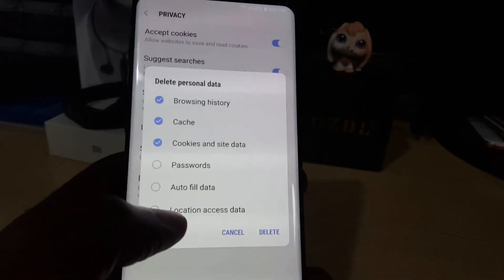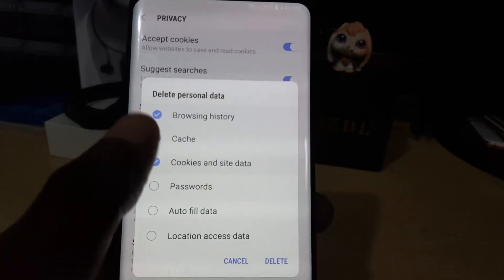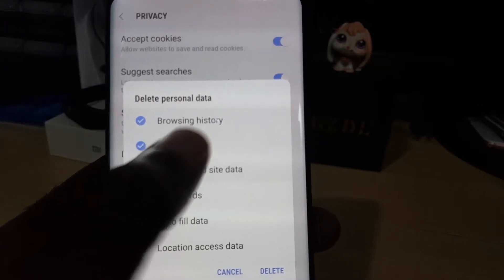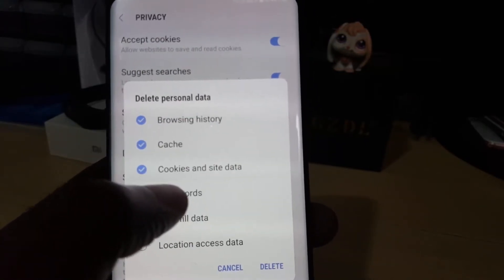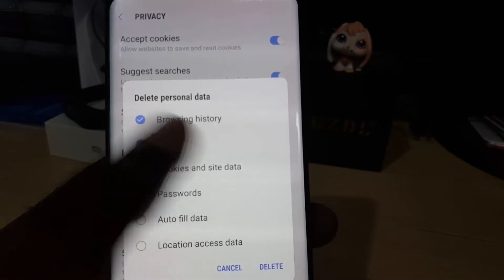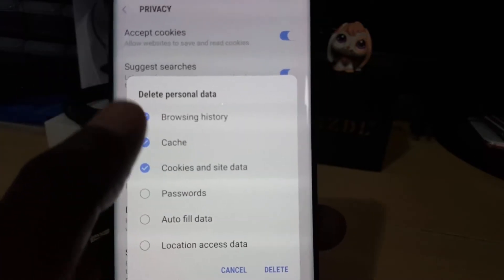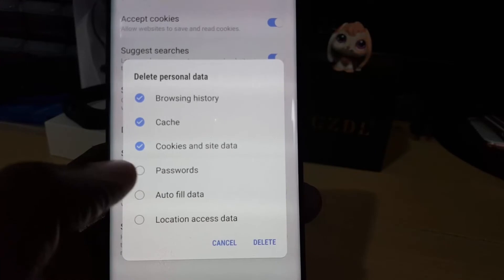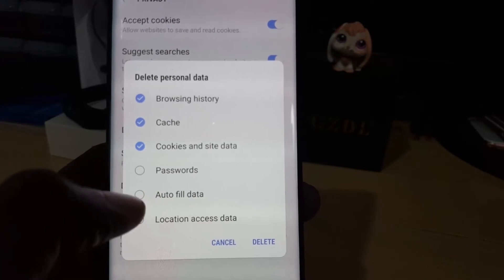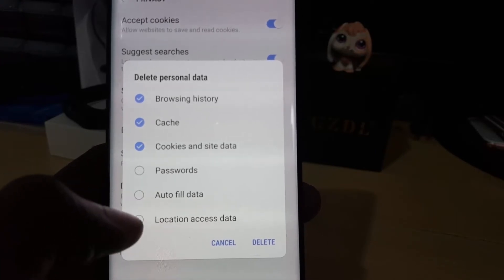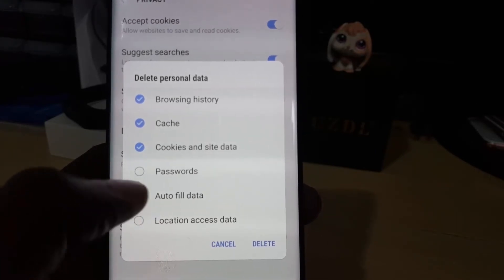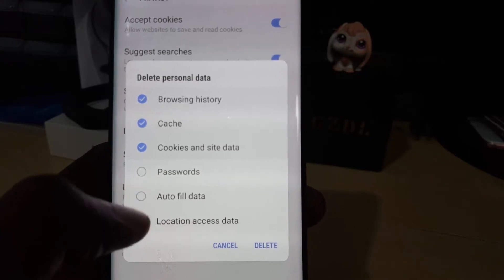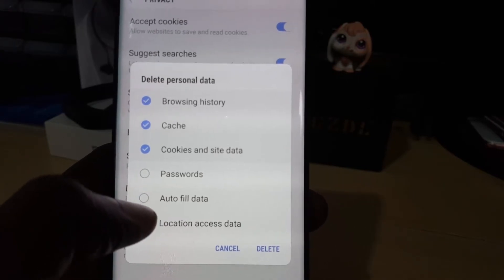Then go ahead and tap Delete Personal Data. You'll see options already checked: browsing history, cache, cookies, and site data. You can leave it as is, or you can also include passwords and autofill data.